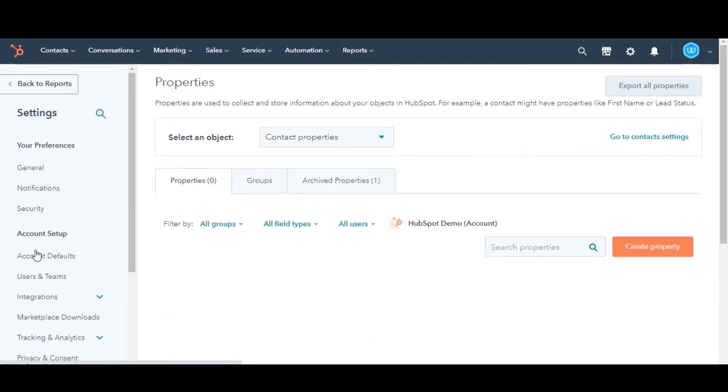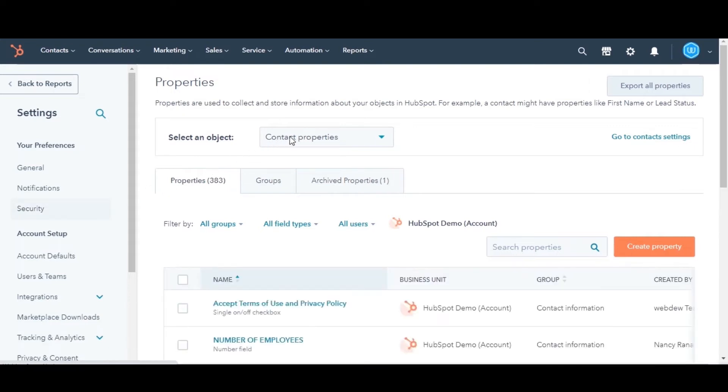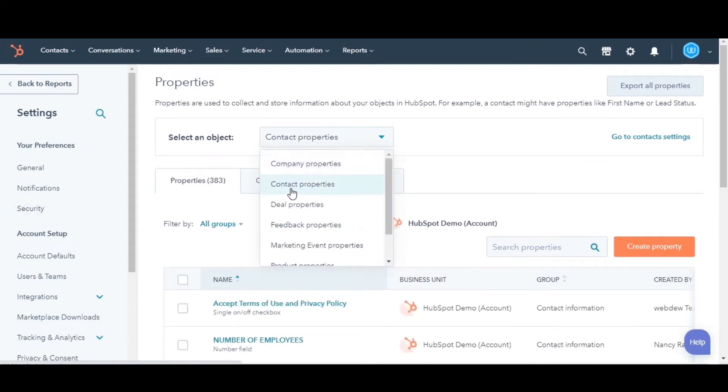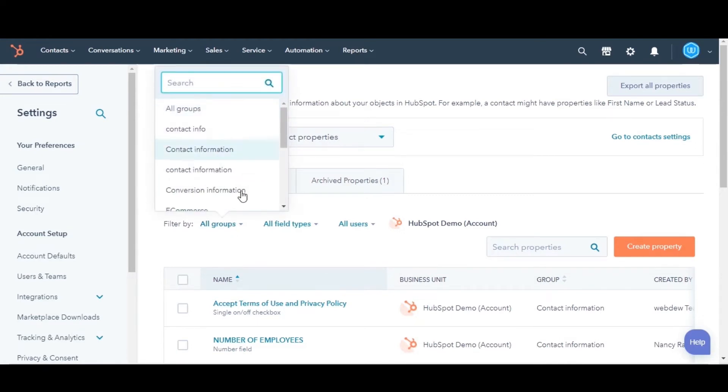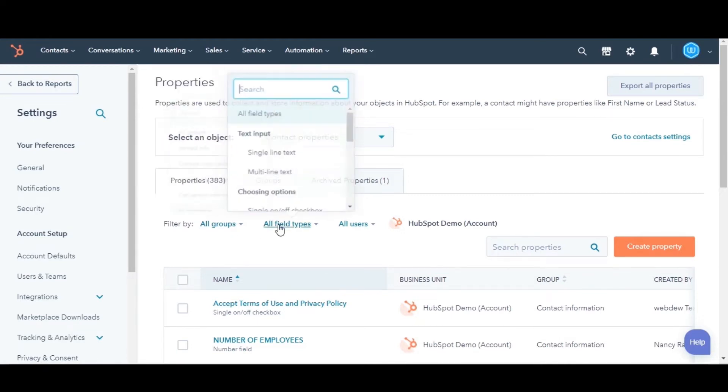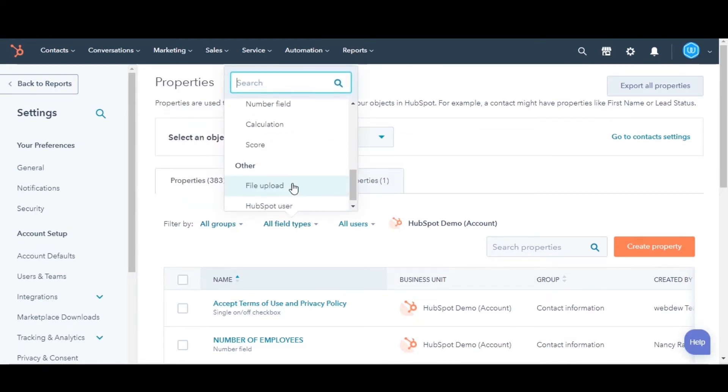Locate the property you want. In the upper left, you can click the drop-down menus to filter for your property. You can filter out on the basis of object type, group, field type, and users.